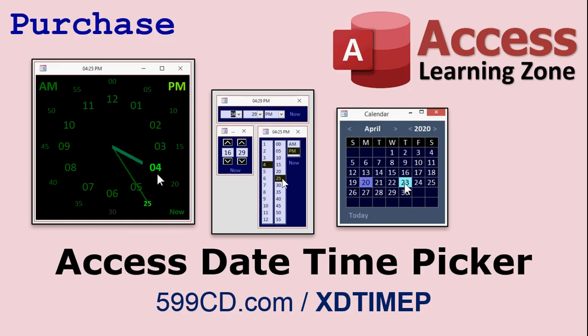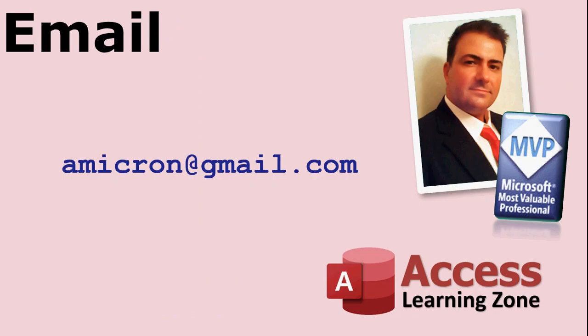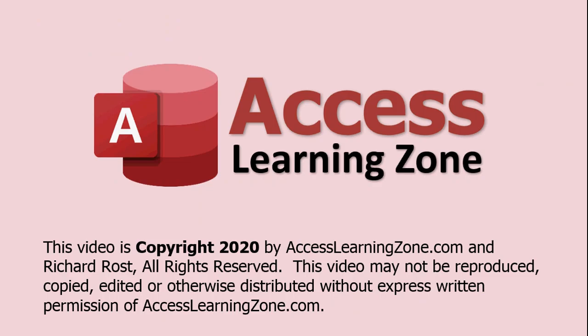So those are all the features that are included in the new date time picker. It's got the analog clock form. It's got the three different digital forms. It's got the settings form. It's got the hand picker form. So you can set where the hands are on the clock. And I'm also including the calendar template that the calendar pop-up form that I did have for sale previously as well. So you can find them on my website. Here's a link to purchase 599cd.com/xdtimeP. That's what that is on the bottom there. It's a short link. I'll put a link to it in the description below the video. So you can just click on it. And of course, if you have any questions, feel free to get in touch with me. There's my email address amicron at gmail.com. Take care and we'll see you next time.